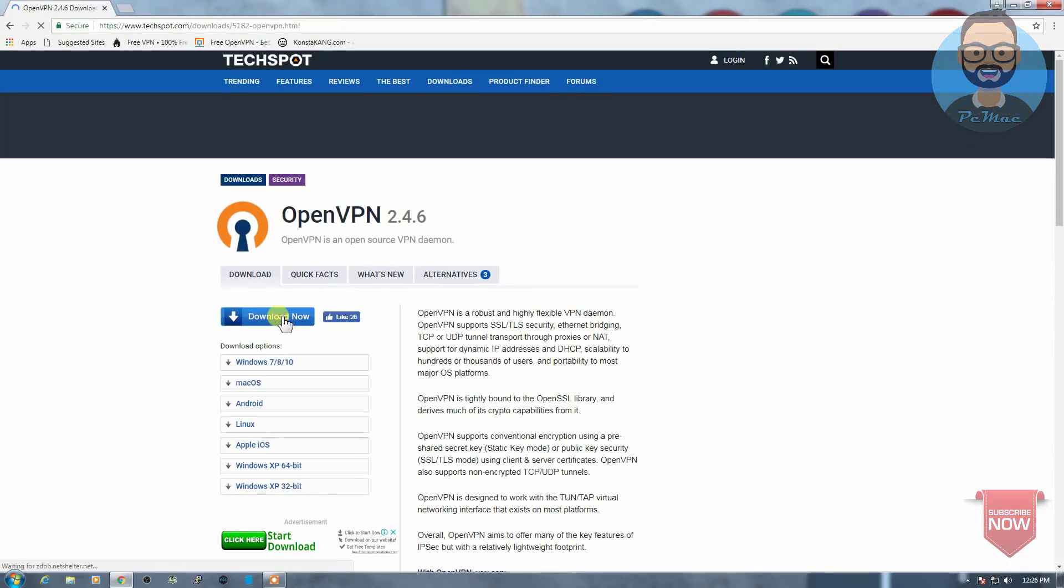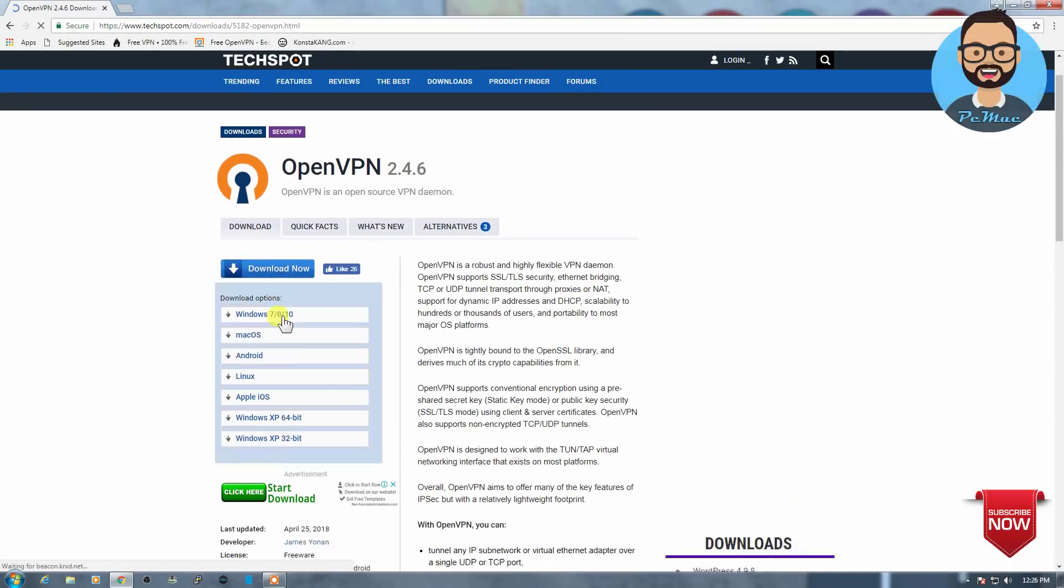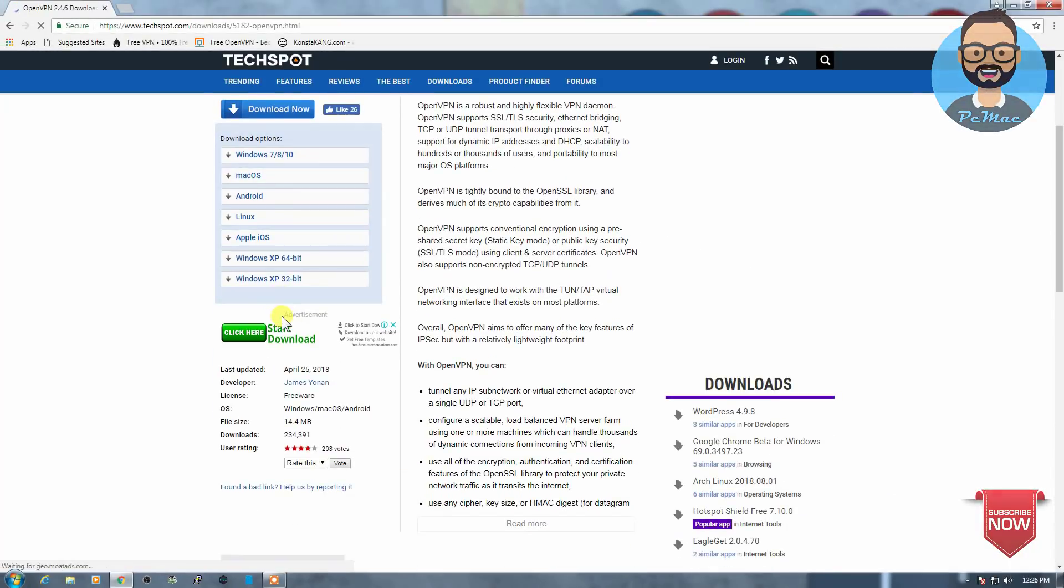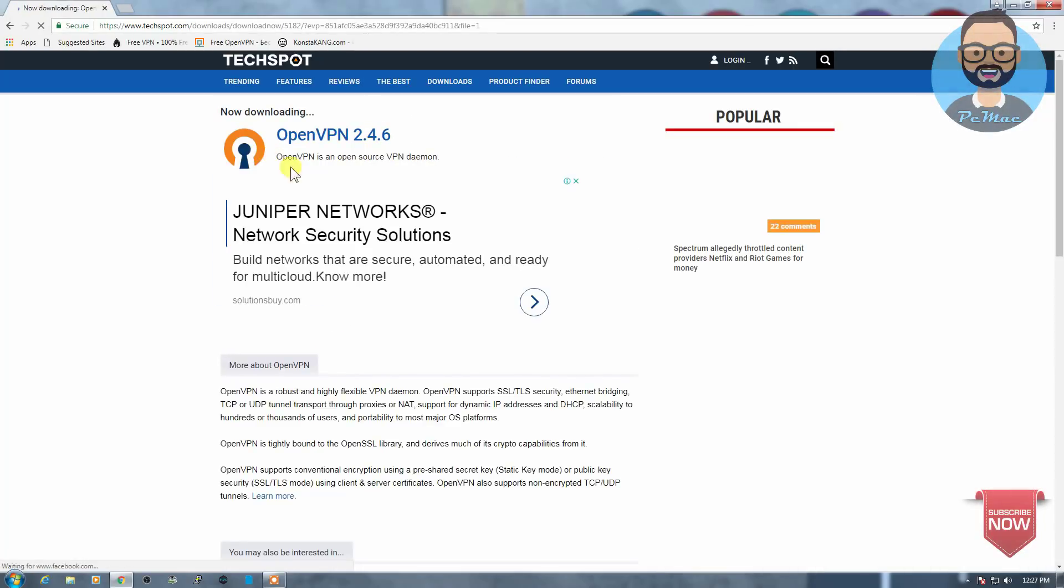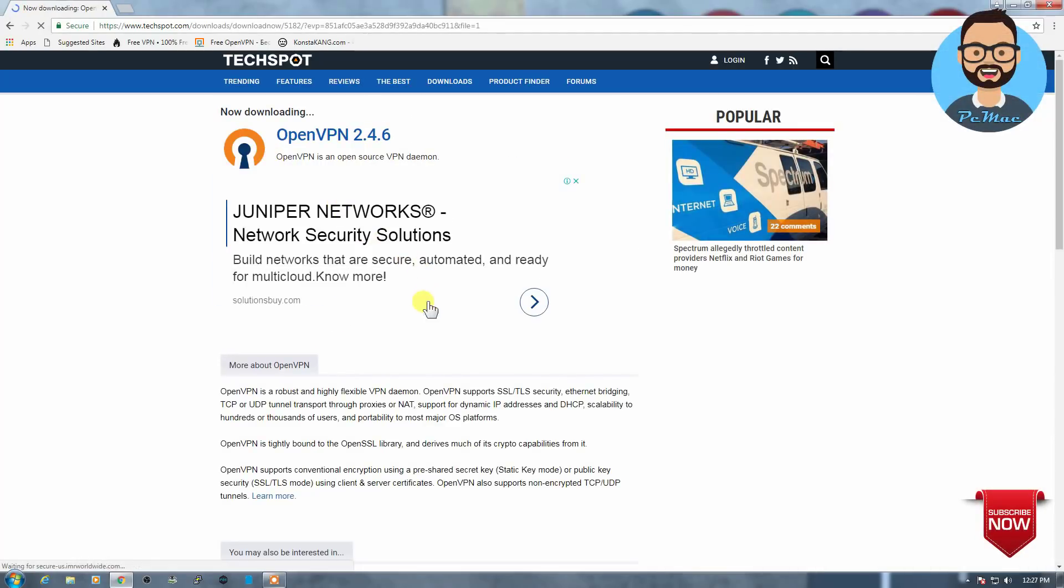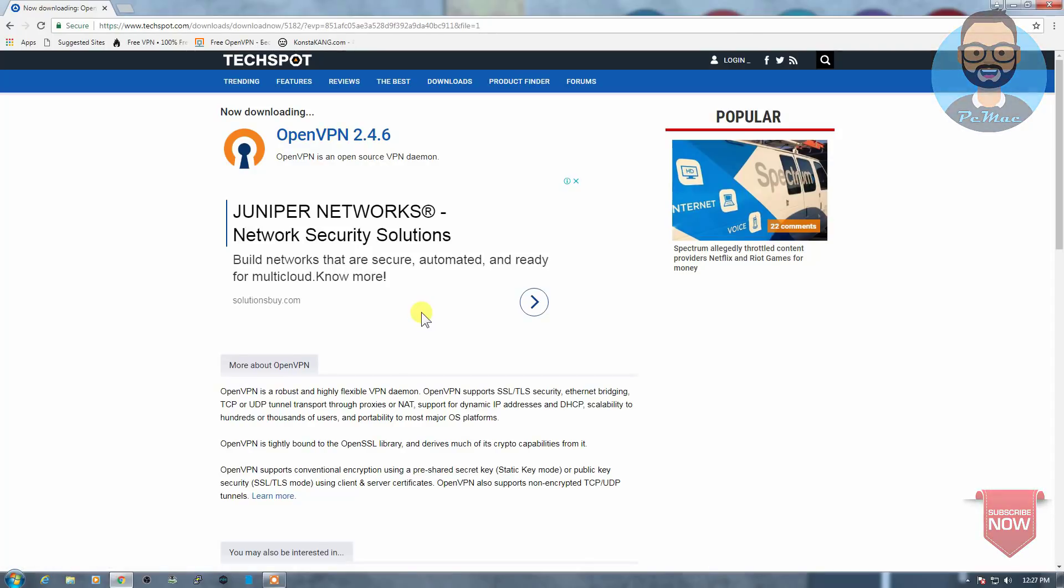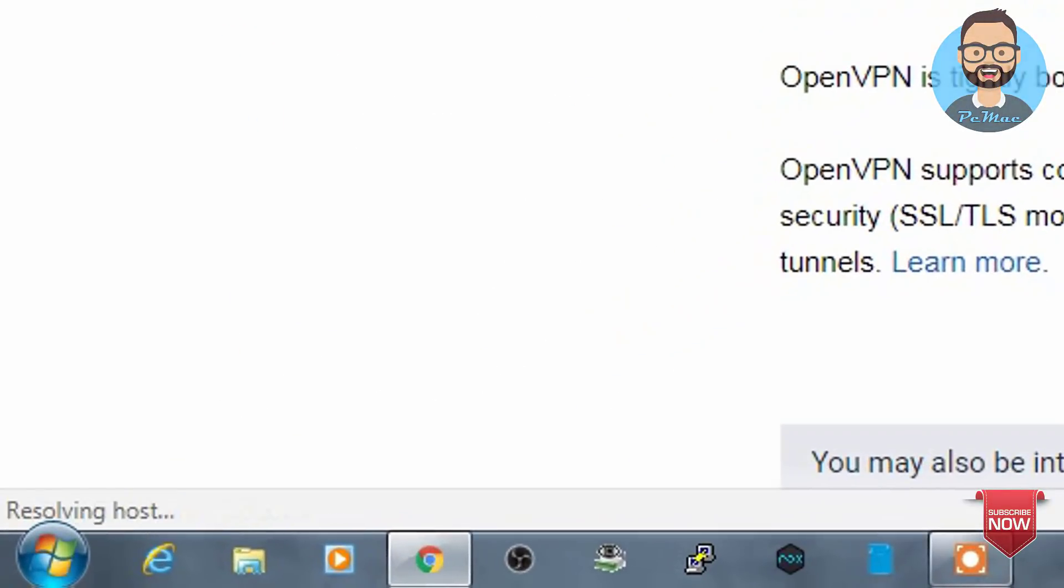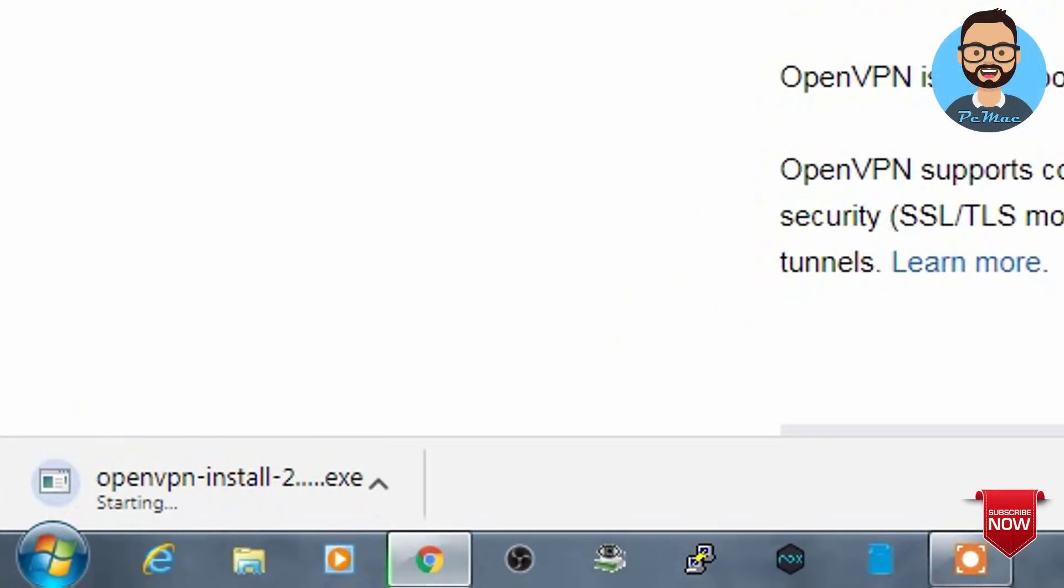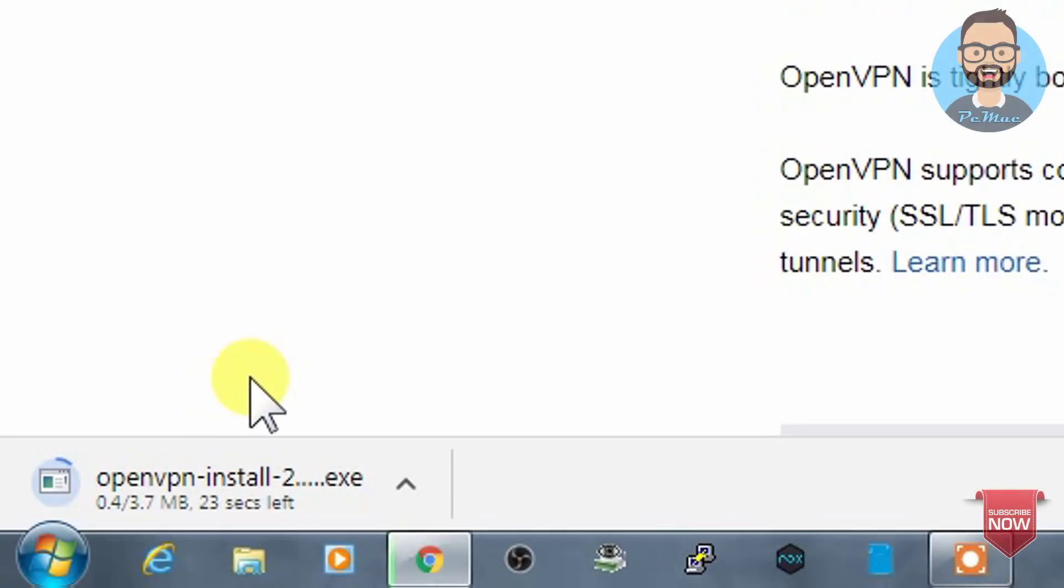Then we can just go and download it and we can select Windows. Once we do that, it will start downloading in a moment. As you can see now downloading, it started downloading the OpenVPN.